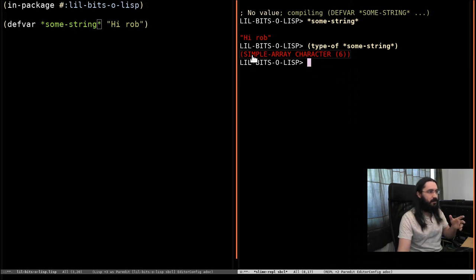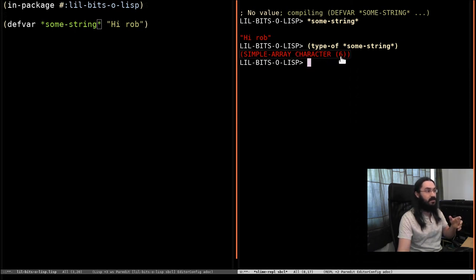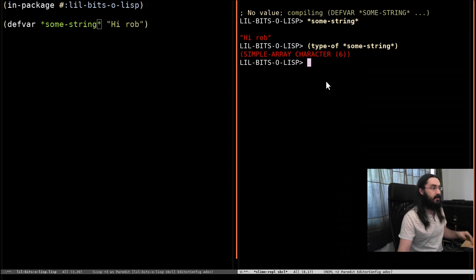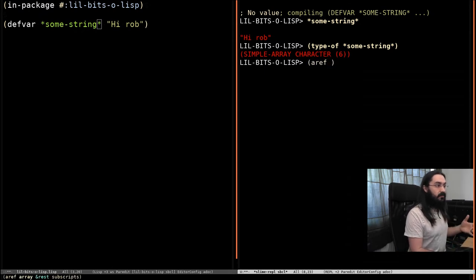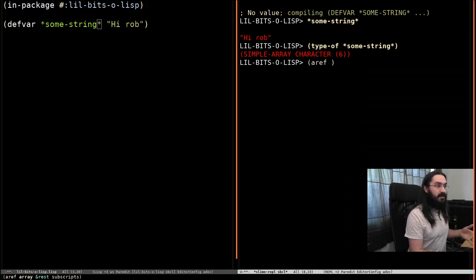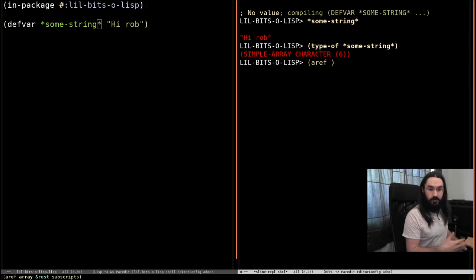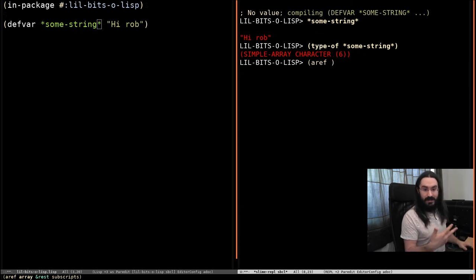But it's a simple array of characters. This is the type of the element and in this case we've got six of them in there. This means that we can address the things inside it with our normal functions for accessing arrays.